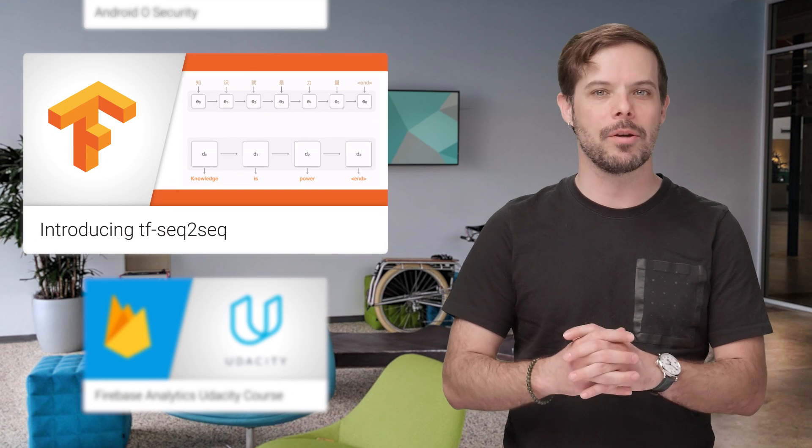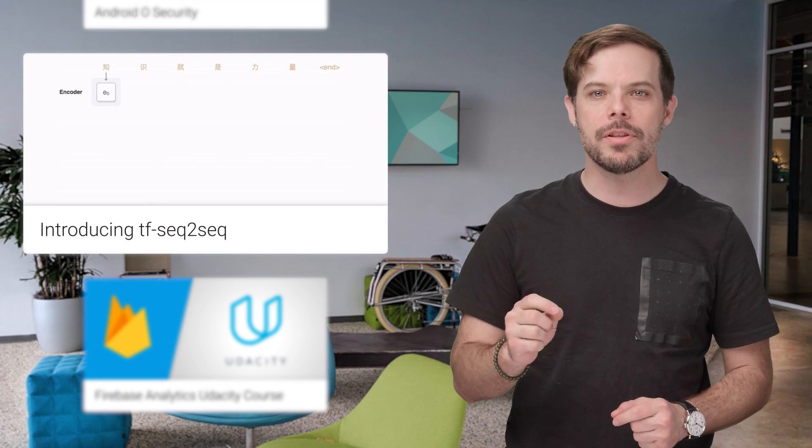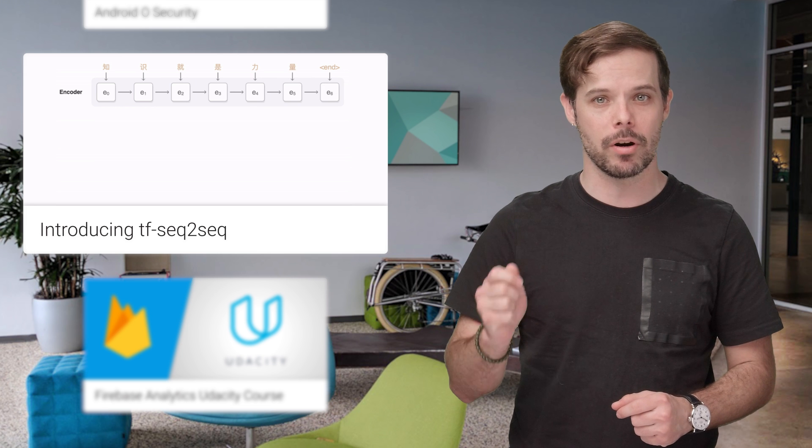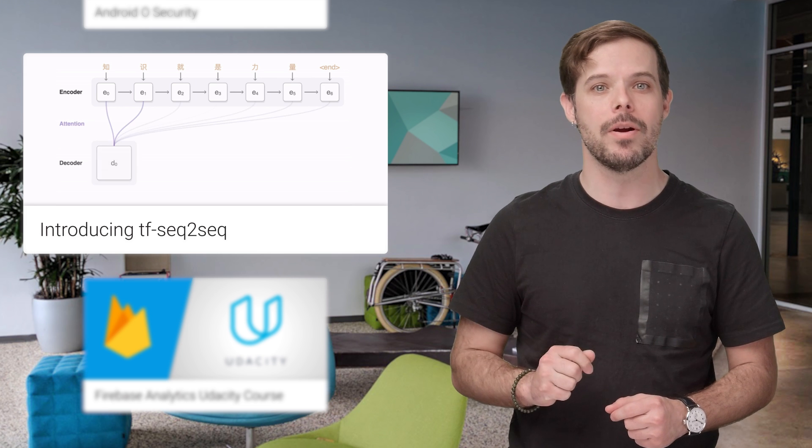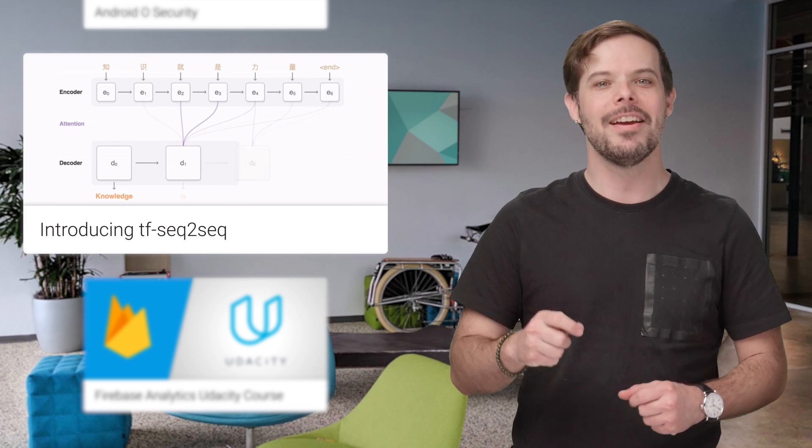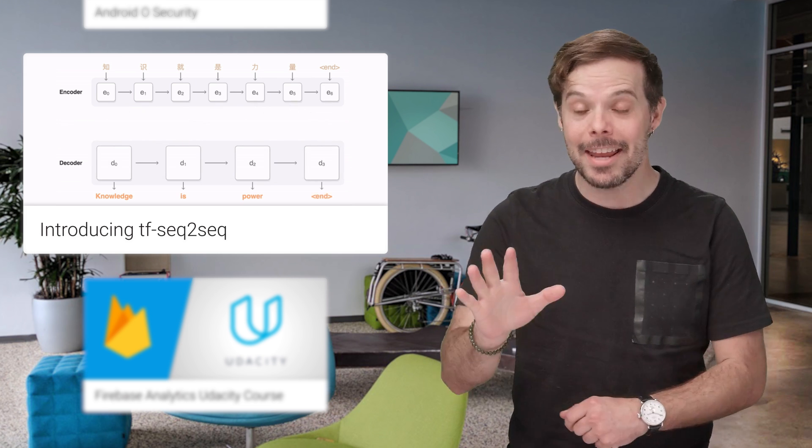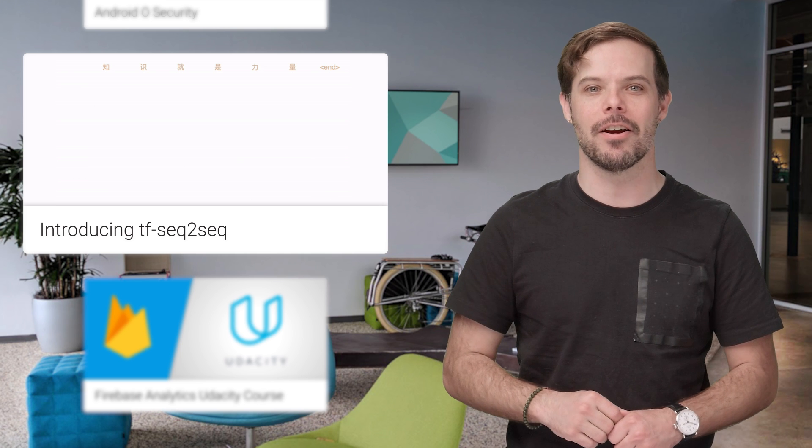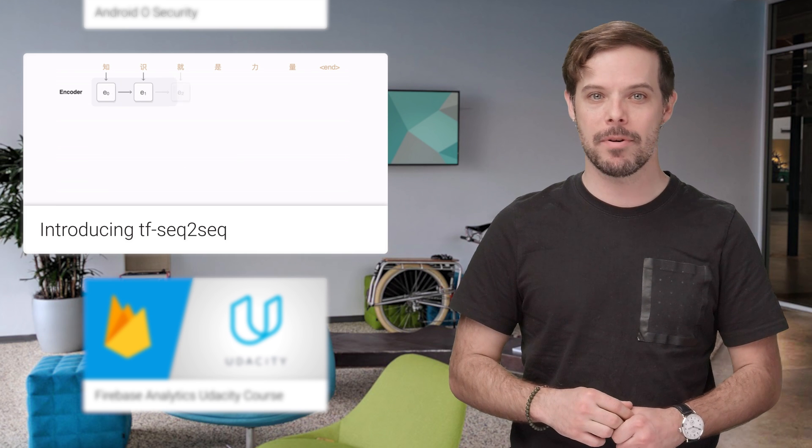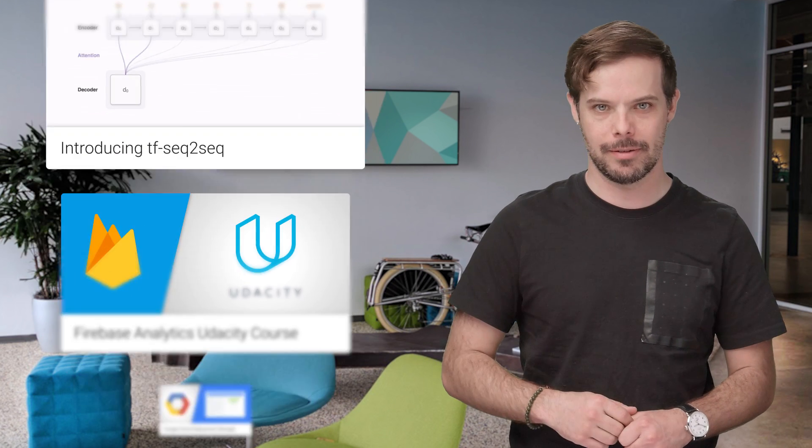TensorFlow Sequence to Sequence is now available. It's an open source sequence to sequence framework in TensorFlow that makes it easy to experiment with sequence to sequence models and achieve state of the art results. Links to the papers and the GitHub are on the post.